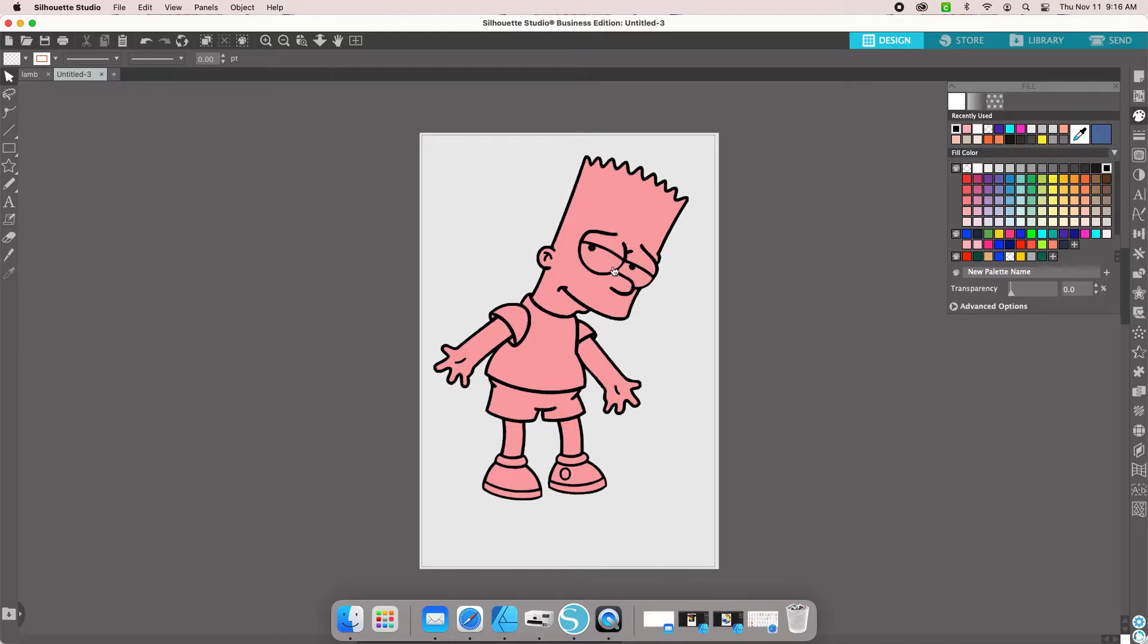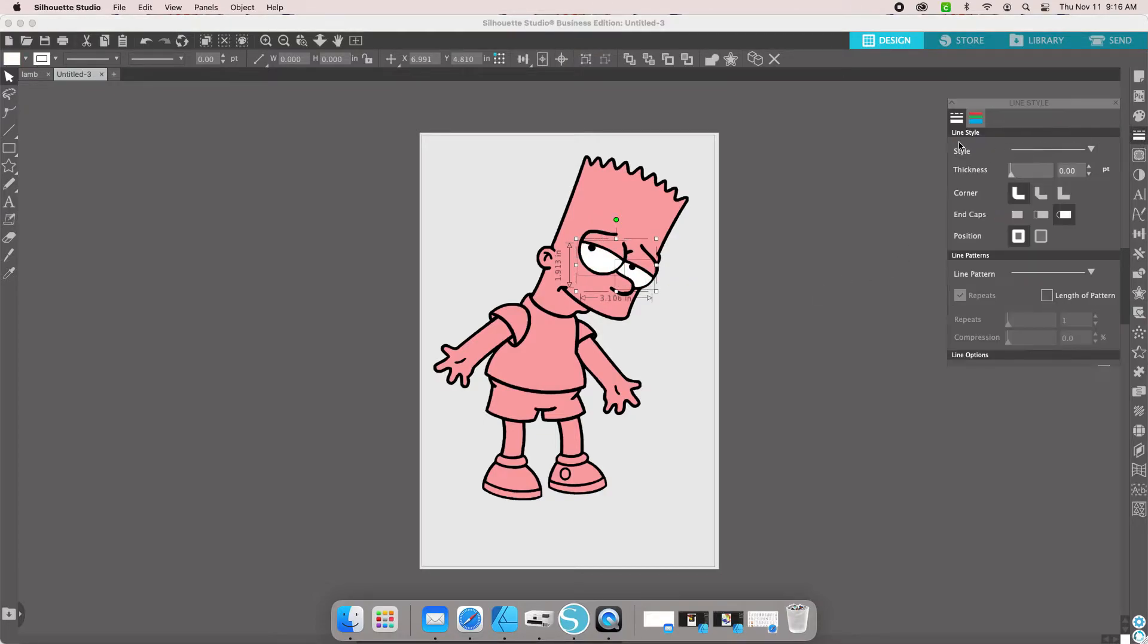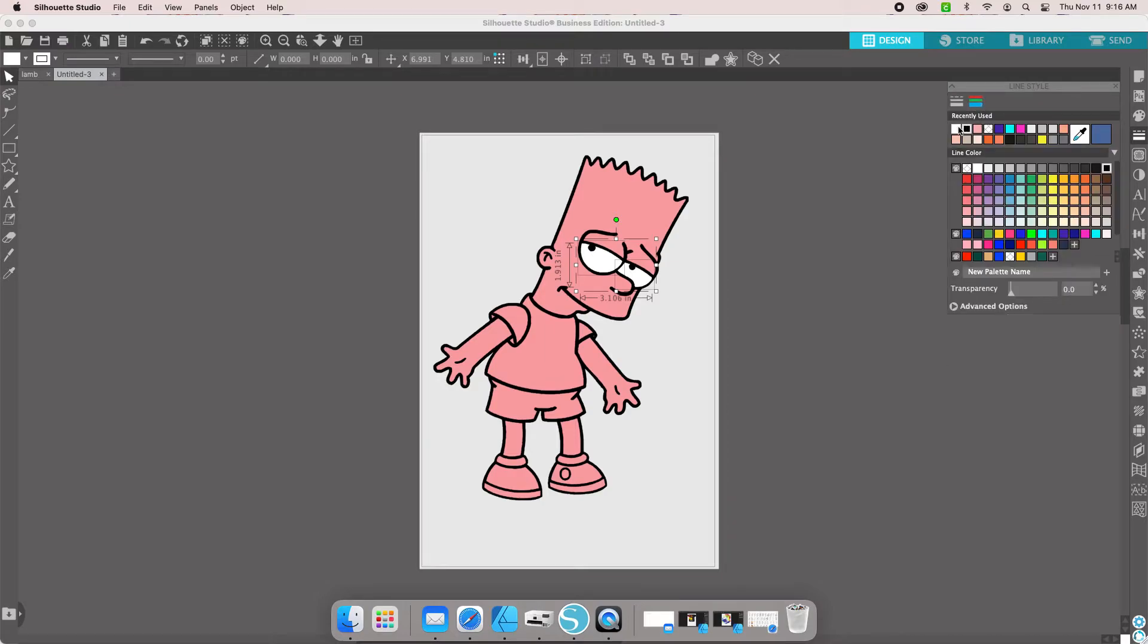The next thing we're going to do, we're going to do the eyes. Hold shift, grab both eyes. The eyes are white. Make sure you change your line color and also your fill color for each color.